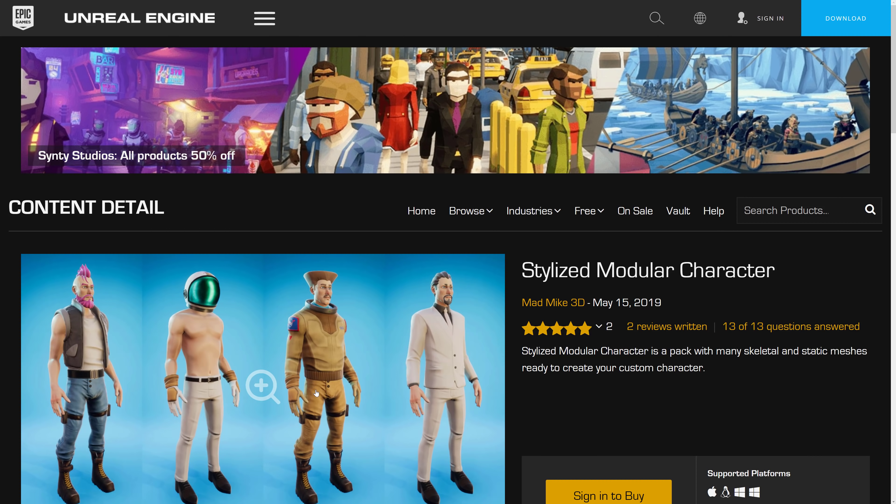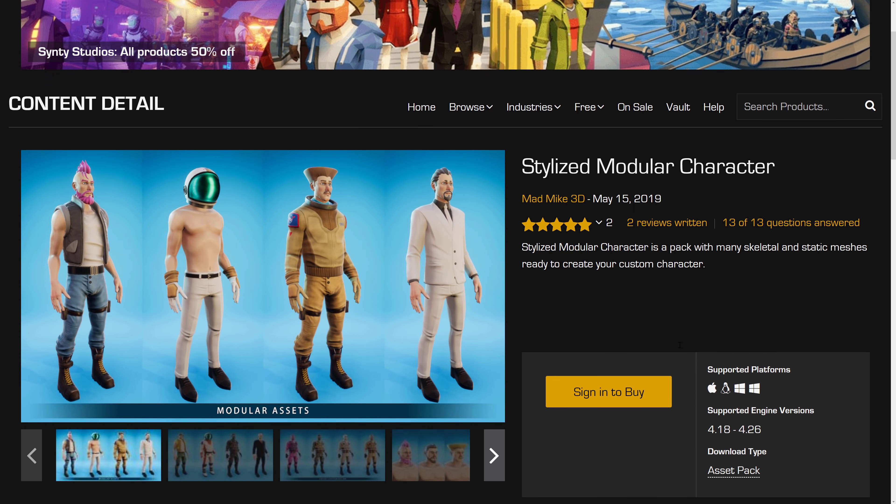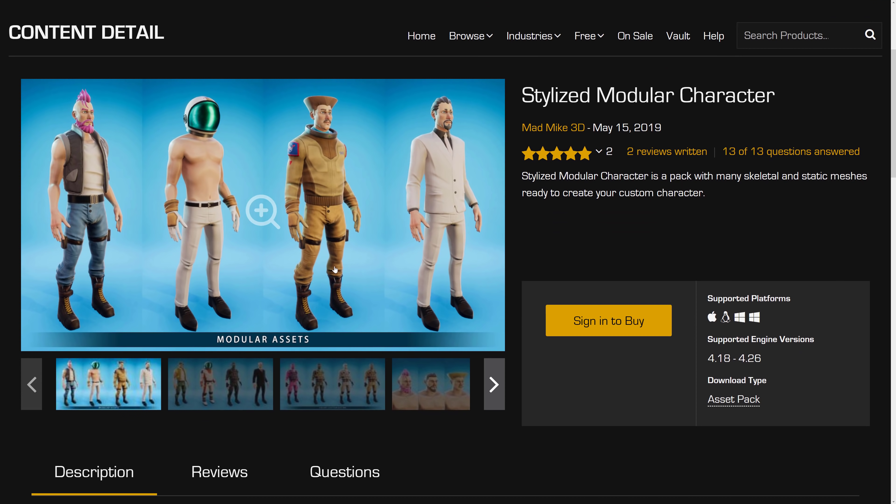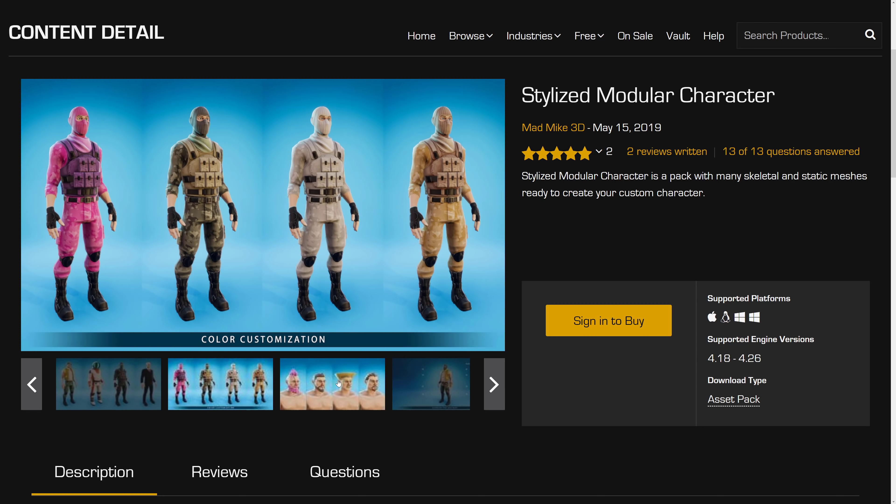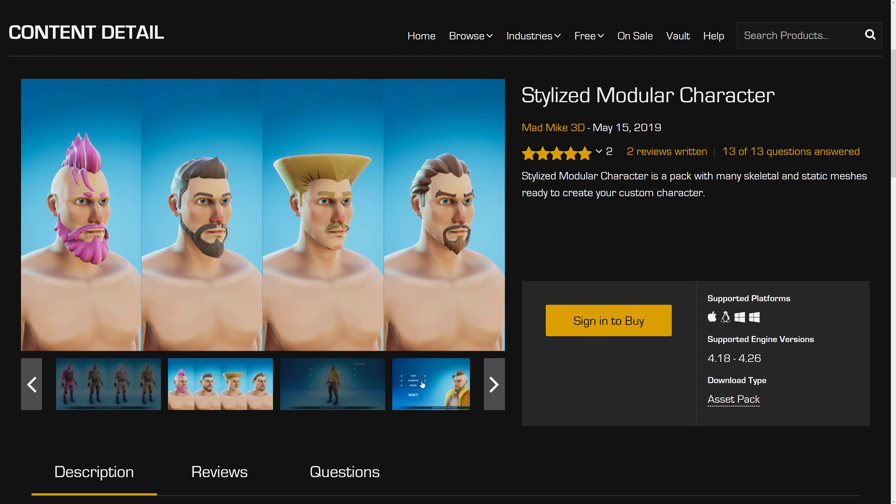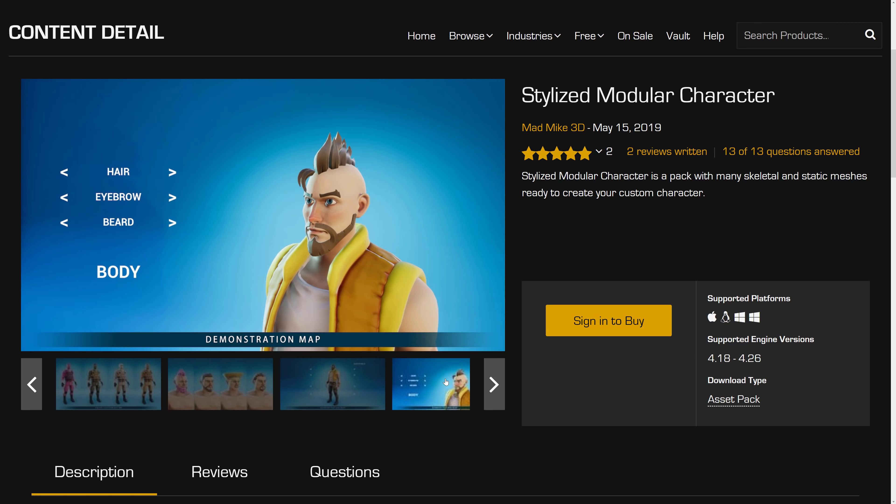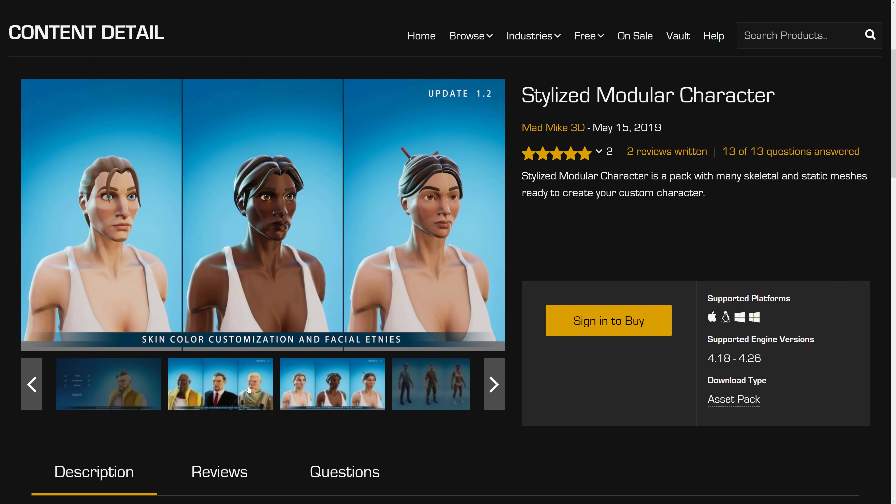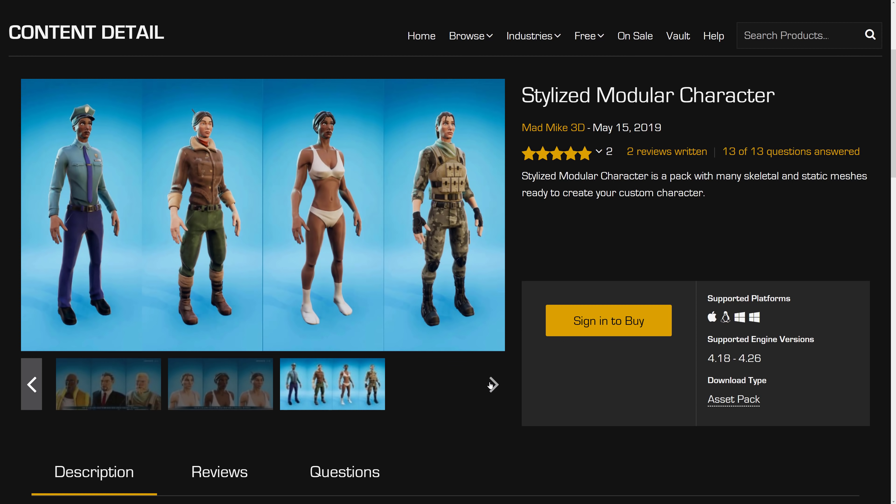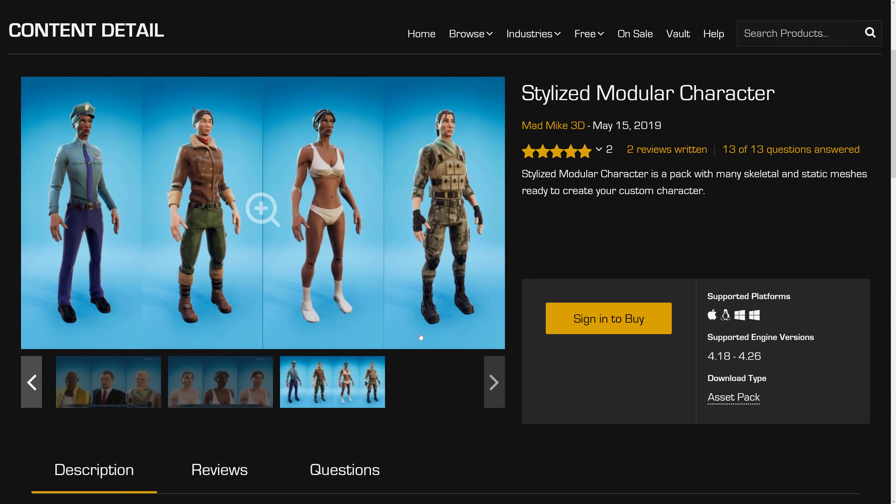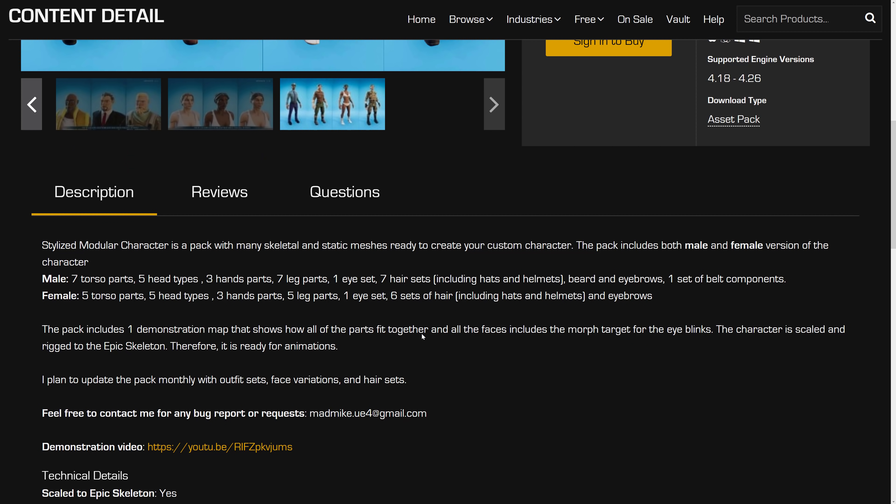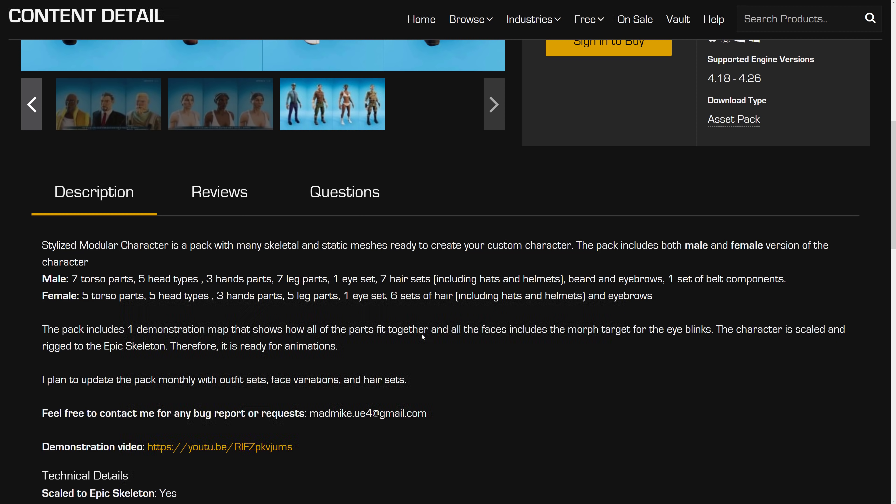So next up we have the stylized modular character. Stylized modular character is a pack with many skeletal and static meshes ready to create your own custom characters. Very Fortnite-y look. Actually, I got to add, which is kind of interesting. Very Fortnite. Very, very, very Fortnite. But if you're looking to make customizable characters that look just like real life, this could be an ideal pack for you. So we got here seven male torso parts, five head types, three hands, seven legs, one eye set, seven hair sets, beers, eyebrows, one set of belt components.